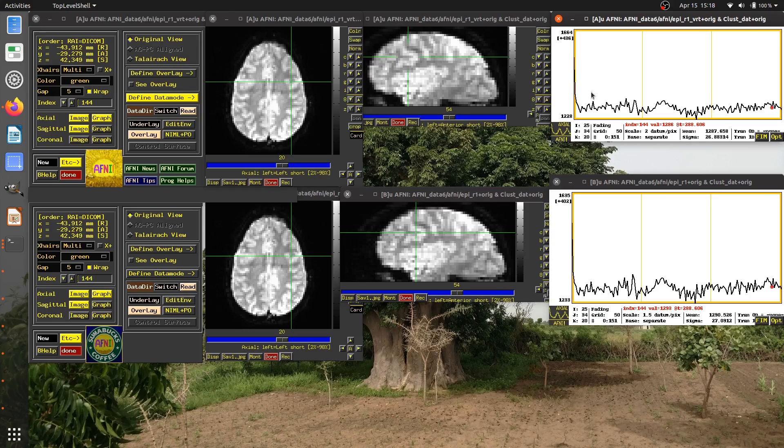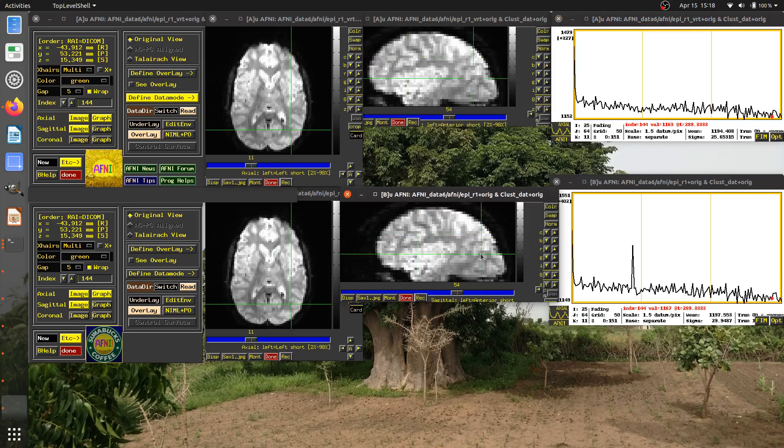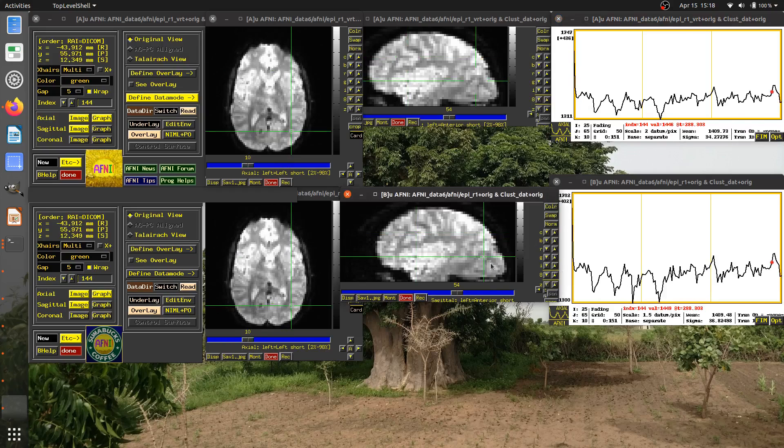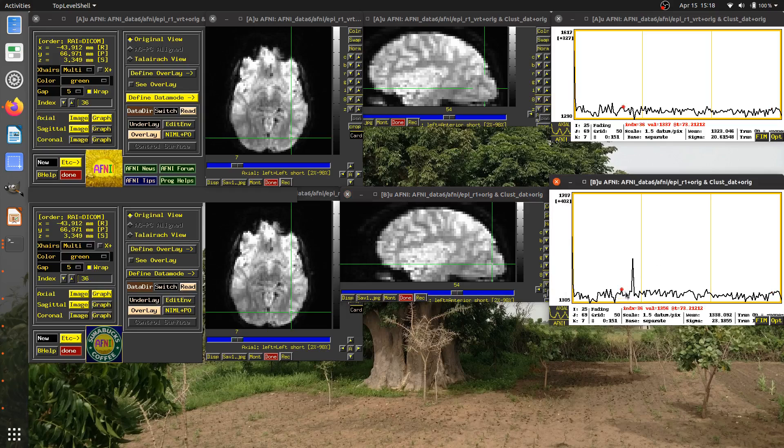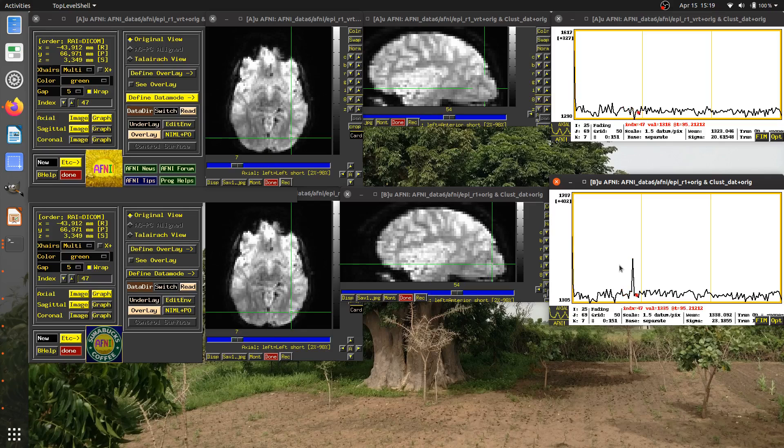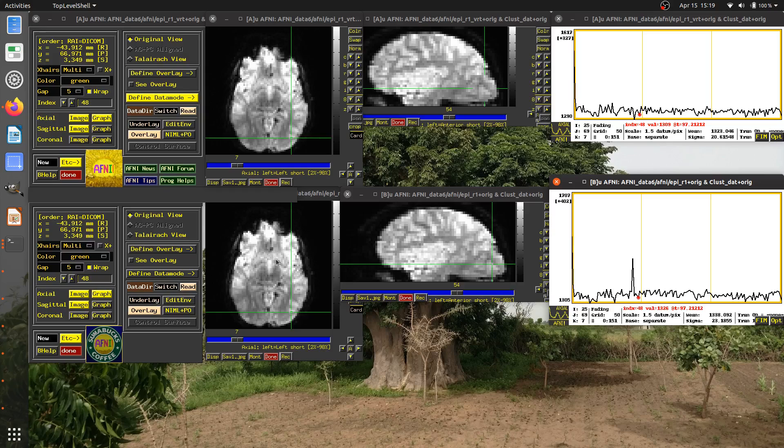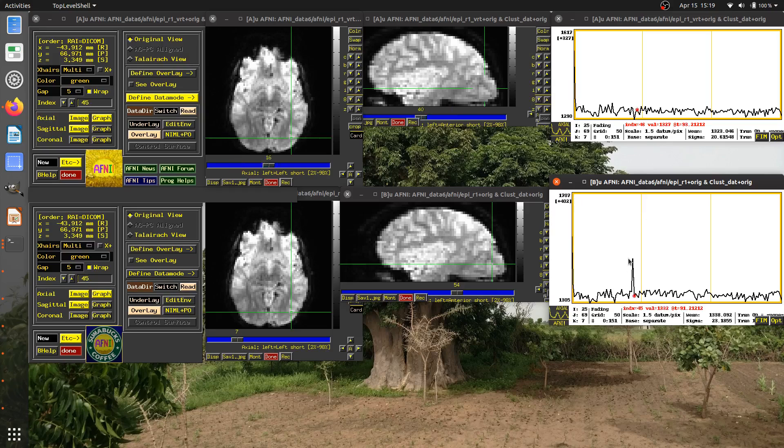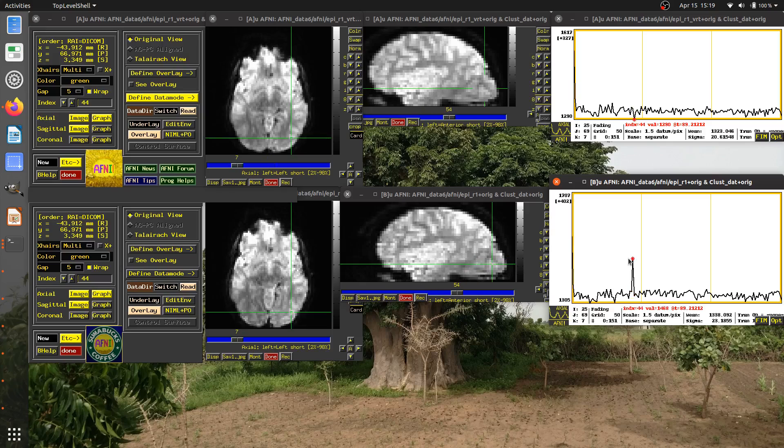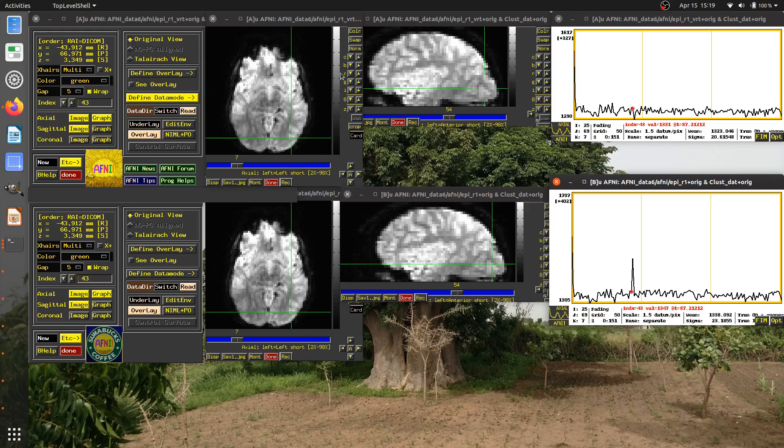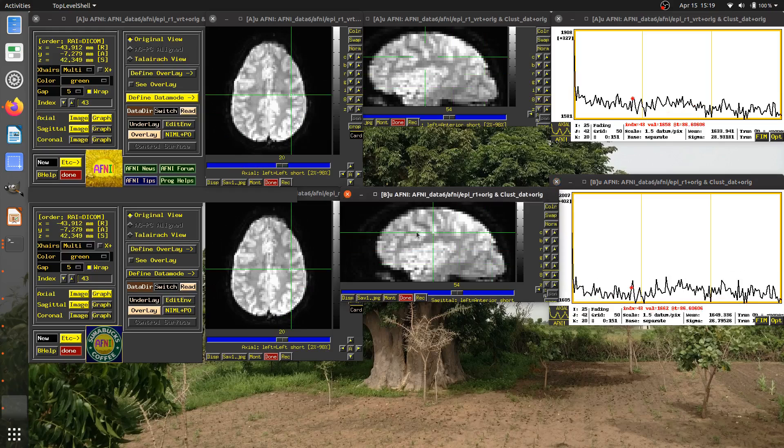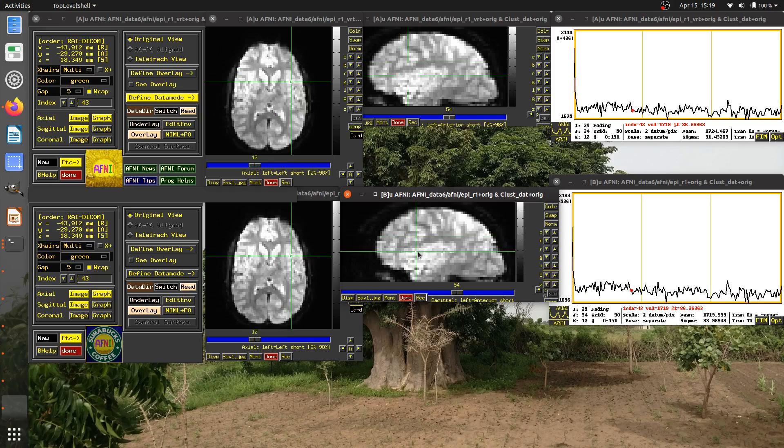Now, why is this particularly useful? Well, this dataset has some interesting features here. This dataset has not been motion corrected, and this one has been with 3D Volreg. If I just use the arrow keys around this feature, you'll see this is a nice way where you can see motion before and after correction. So they're time locked now.